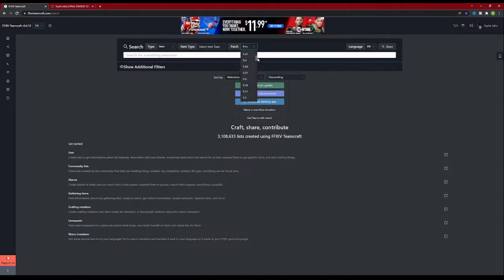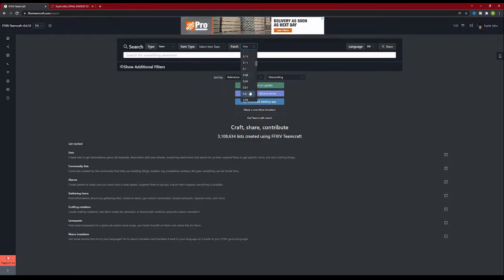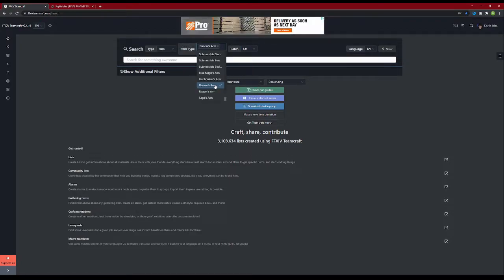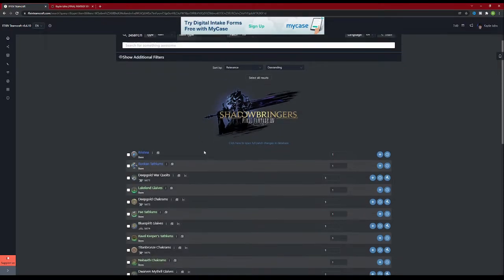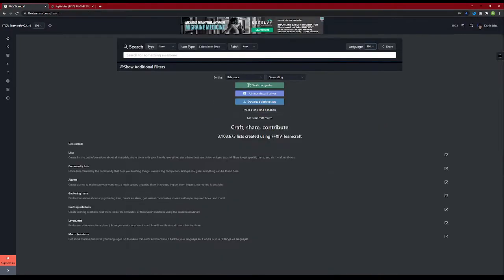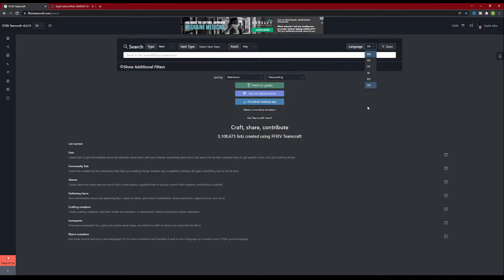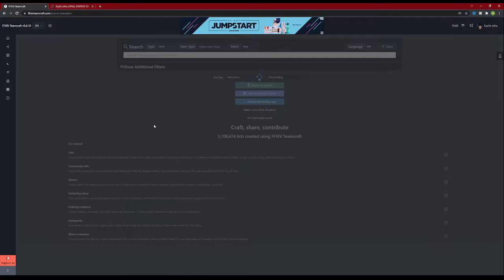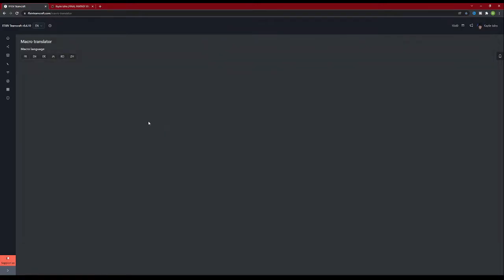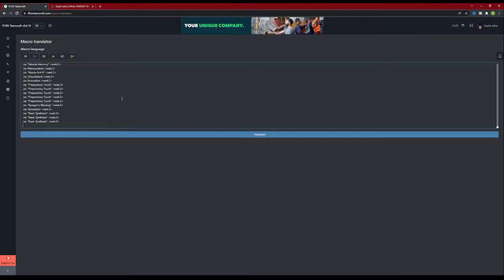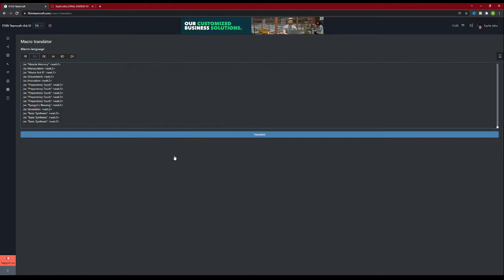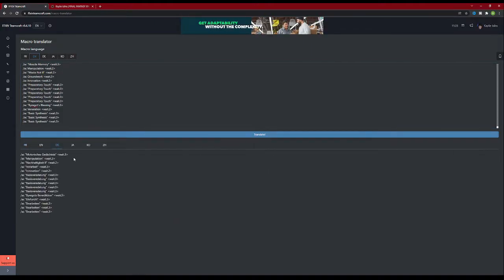Patch allows you to select which patch database you want to look at. If you're a dancer and you want to see all the weapons available to you from 70 to 80, you can select 5.0 and see all the base Shadowbringer dancer weapons. Language allows you to change the language of the search results, which is awesome if you're not a native English speaker. This ties in nicely with a recent addition to translate crafting macros into a client's native language through TeamCraft.